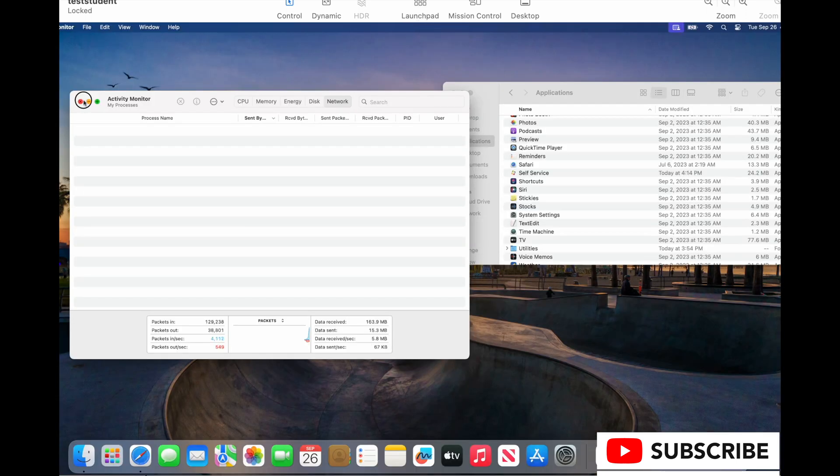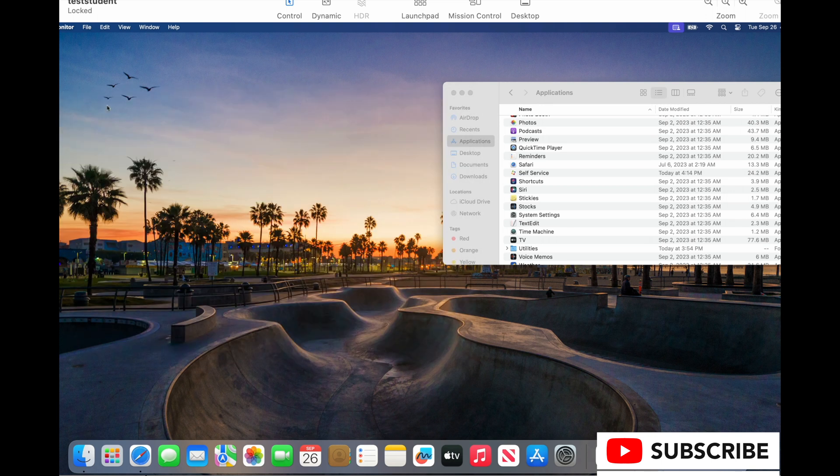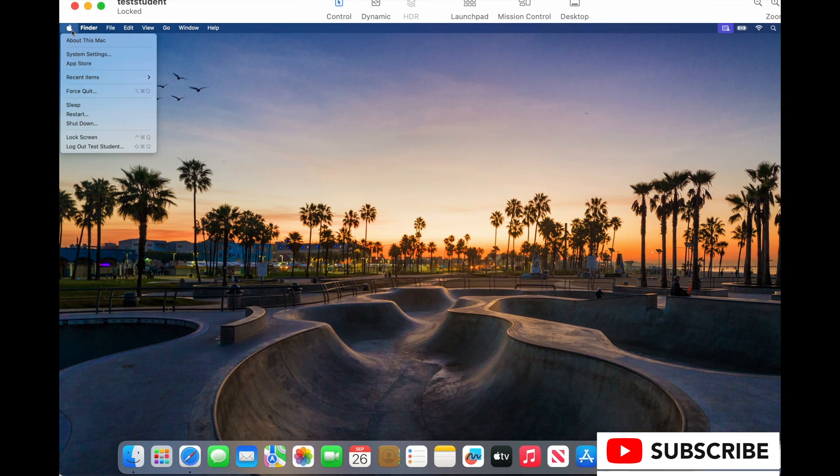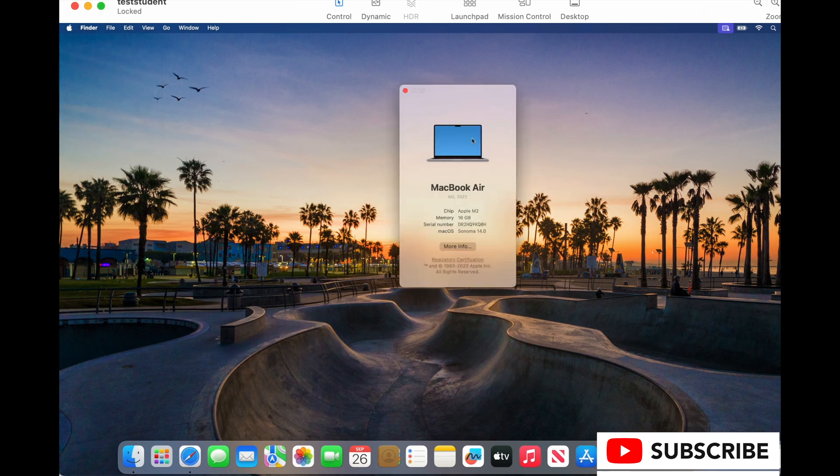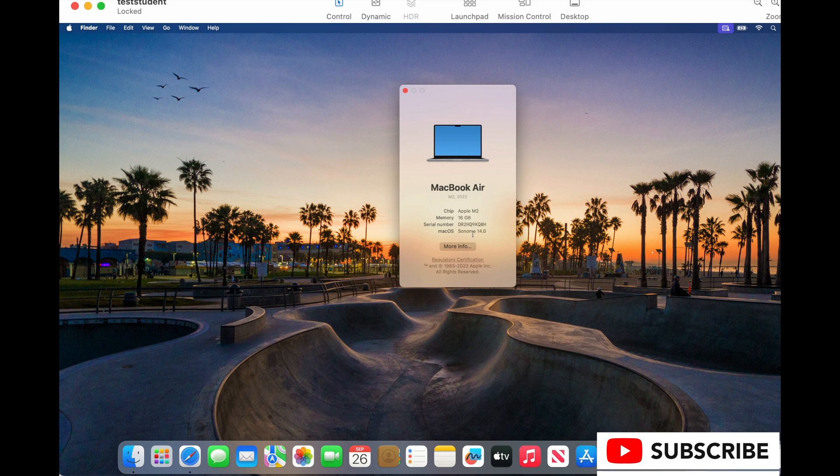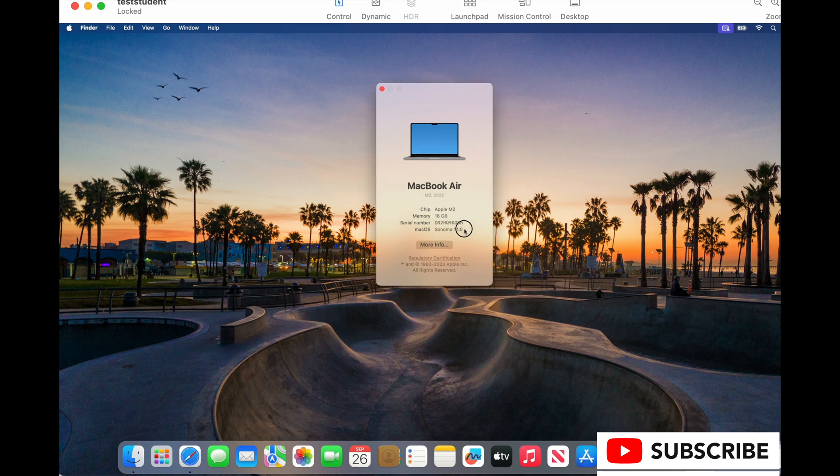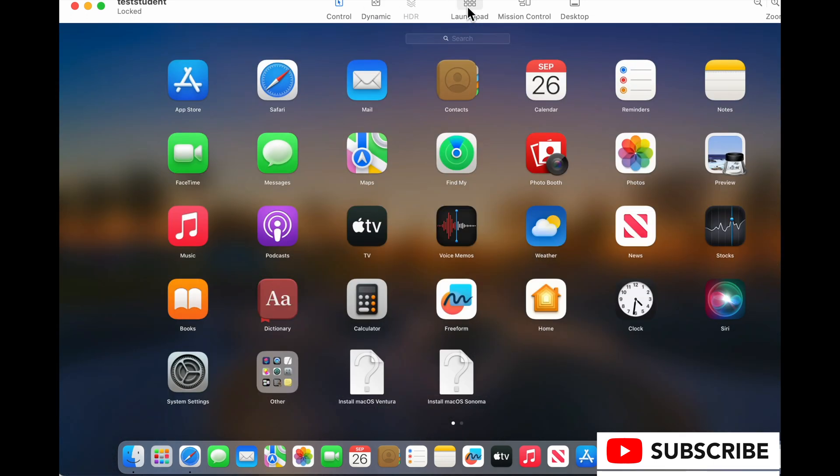All right, so now we're magically logged in. We'll close out these other applications and we can see that this computer's updated. So that worked.